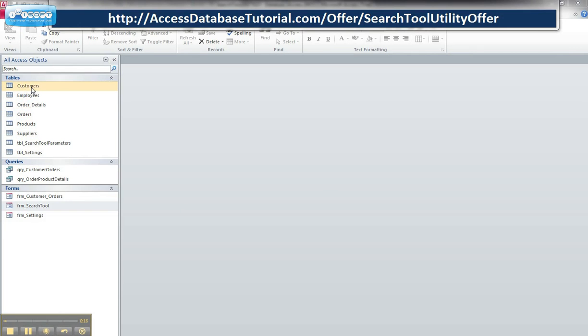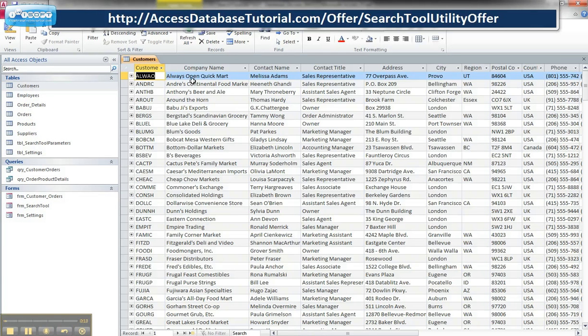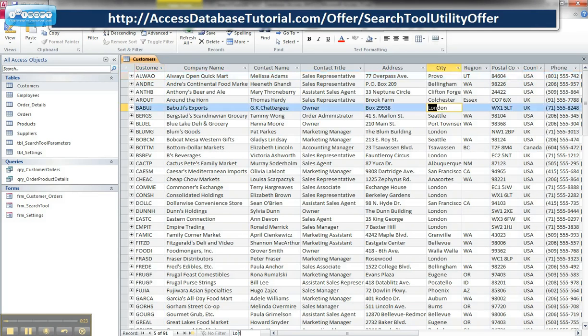We can see here, if I go to any table, for example, we know that you can search by records by either using the search tool down here, type in a city, you can see how it highlights the first matching result.